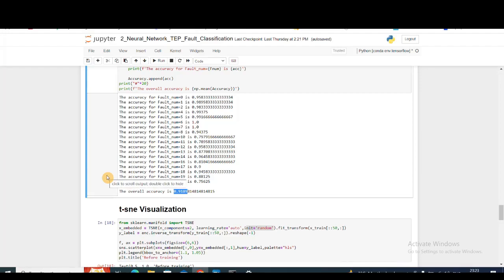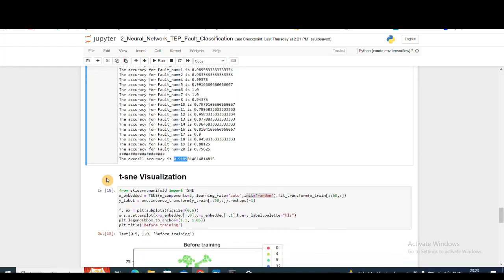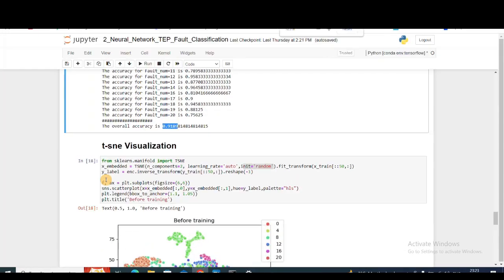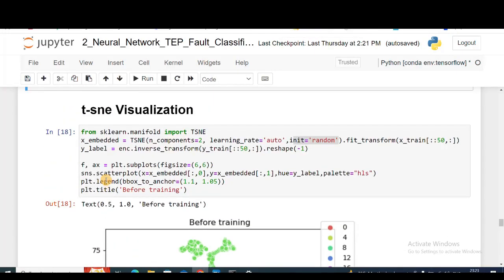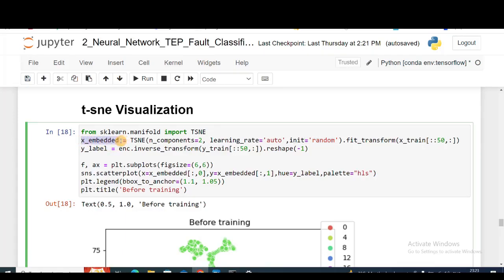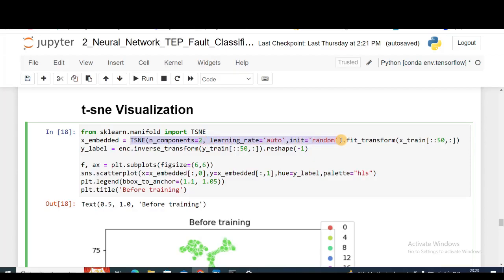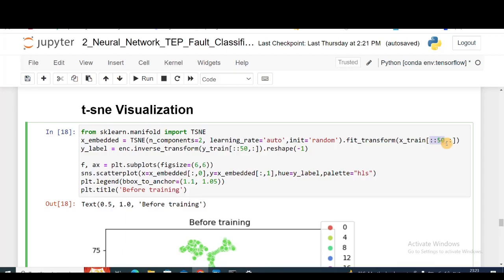Next, let's visualize how the performance, how our data looks like in a lower dimension, in two dimensions before it is trained and after the neural network is trained. First, I'm importing t-SNE, then I'm training the t-SNE model with two components so that I can plot it in a two-dimensional plane. I'm fitting on my x_train dataset. I'm resampling this x_train because it takes a lot of time to train.